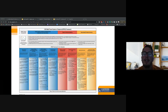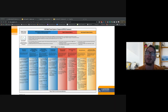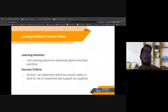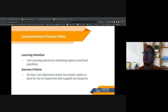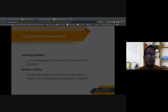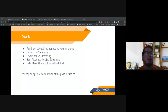Everything we do in Canyons is related to our MTSS framework, and talking about live streaming fits into the blue section that supports high-quality academic instruction for students. Our learning intention today: I am learning about live streaming options and best practices so that I can determine which live streaming option is best for me to implement and support my students. This is going to be secondary-focused today.